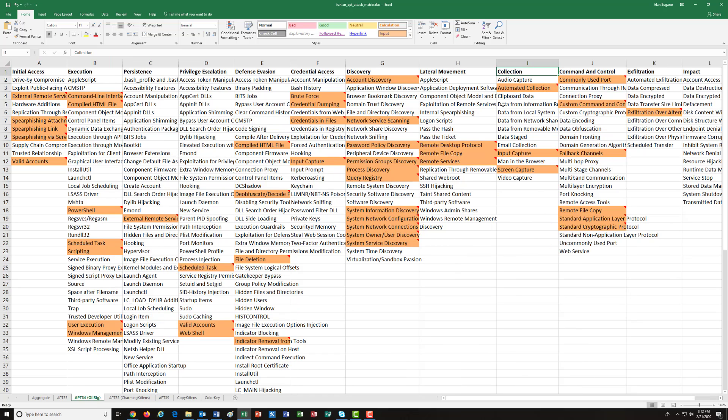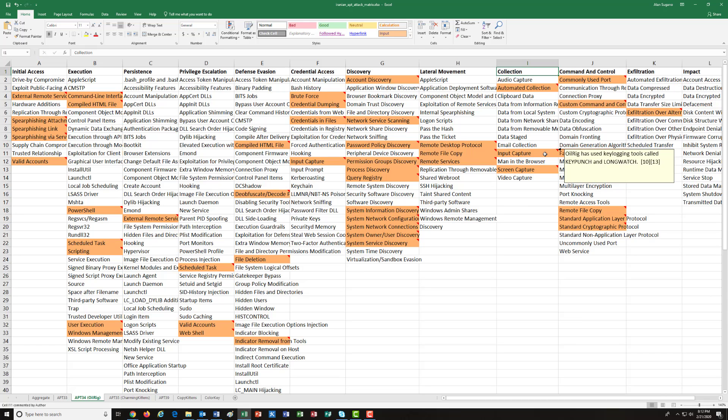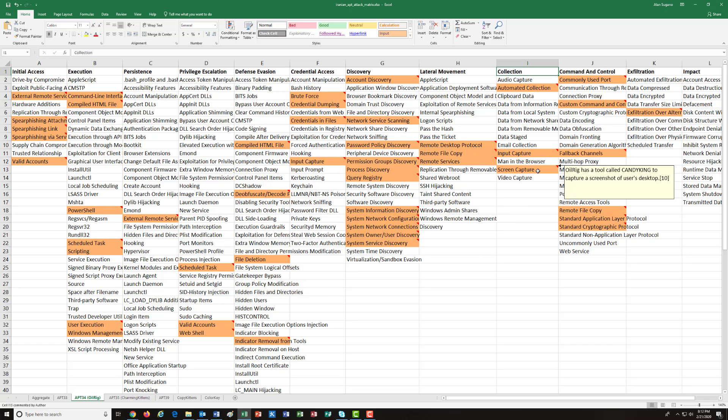For the collection, they had an automated collection tool, doesn't say what they used, probably some hacking tool. They also had key logging tools such as KeyPunch and LongWatch for keystroke logging to see what they were doing and hopefully capture things like username and password, as well as a screen capture tool called CandyKing.